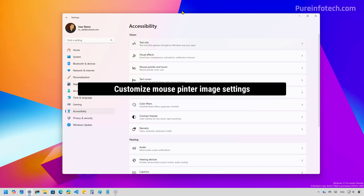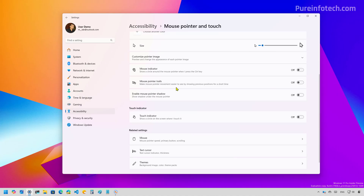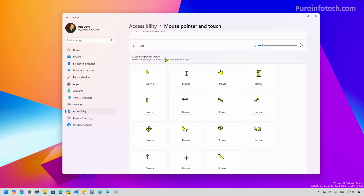Finally, if we go to the Accessibility section of the Settings app and then to the Mouse Pointer and Touch page, we're going to find that on this preview the company is bringing customized pointer image settings to the Settings app, which allows you to change the image for each state of the mouse pointer.